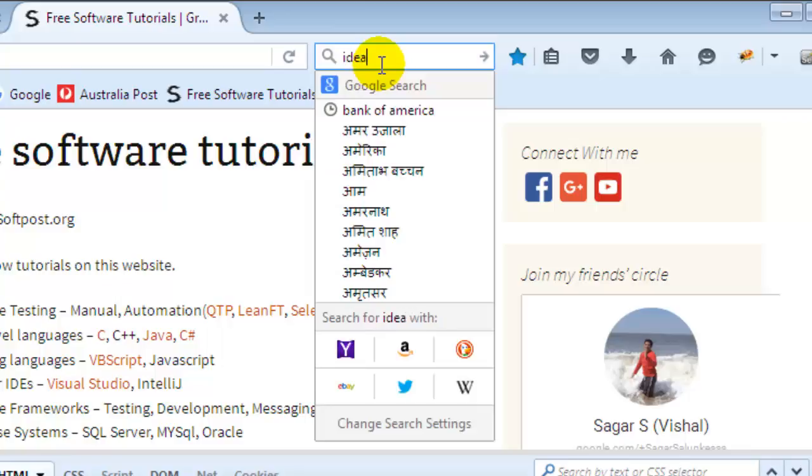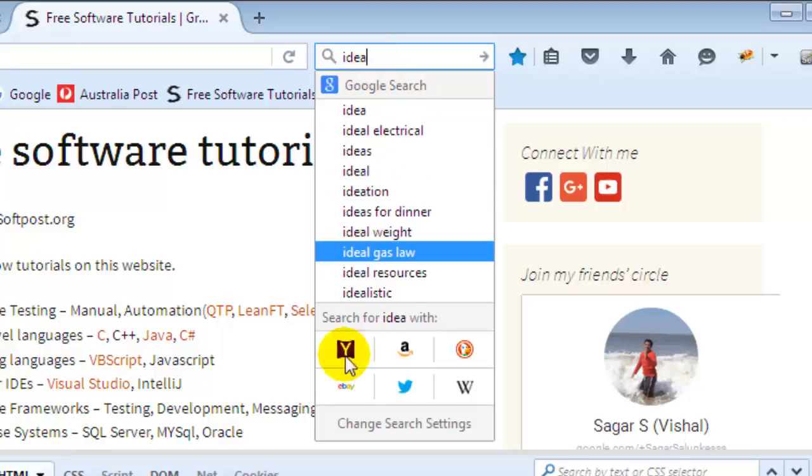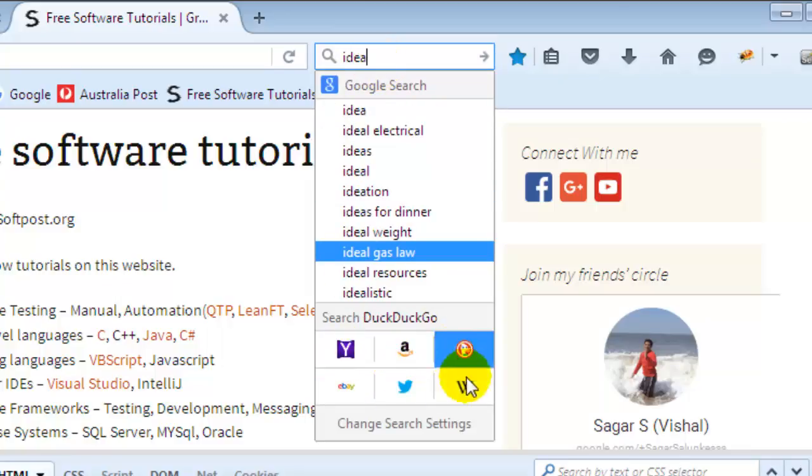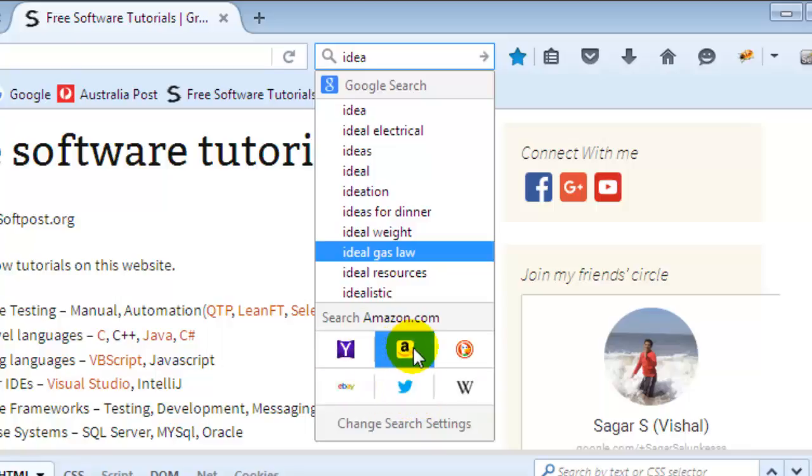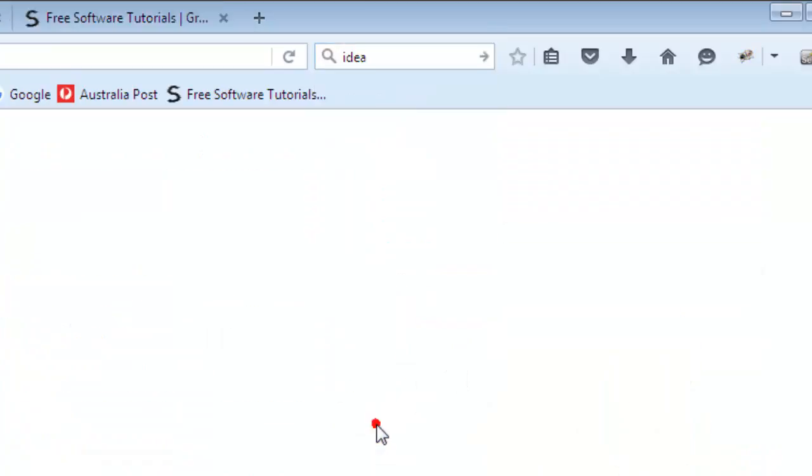So it depends what search engine you have selected as default search engine. To set the search engine to Google, just click on the search, change search settings.